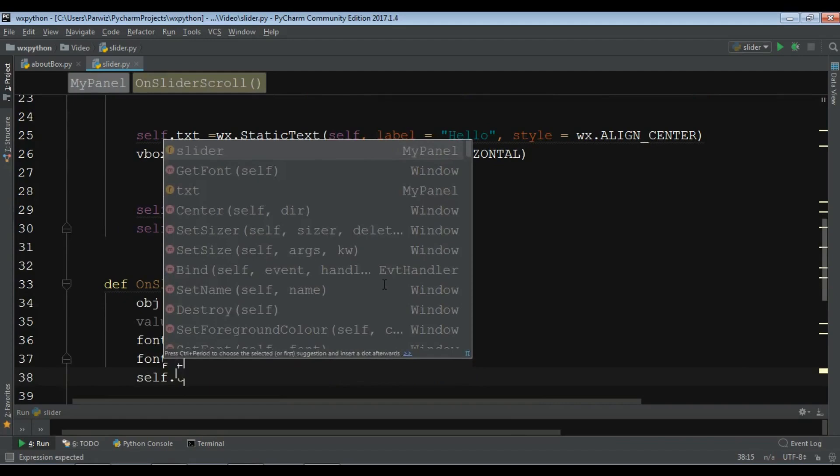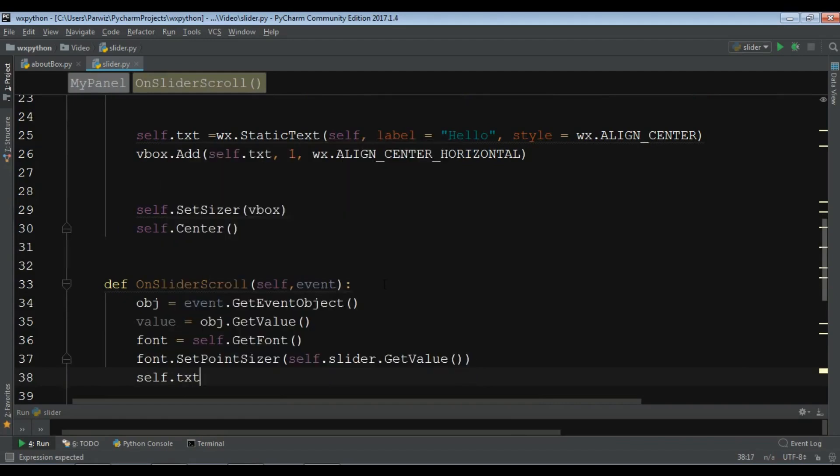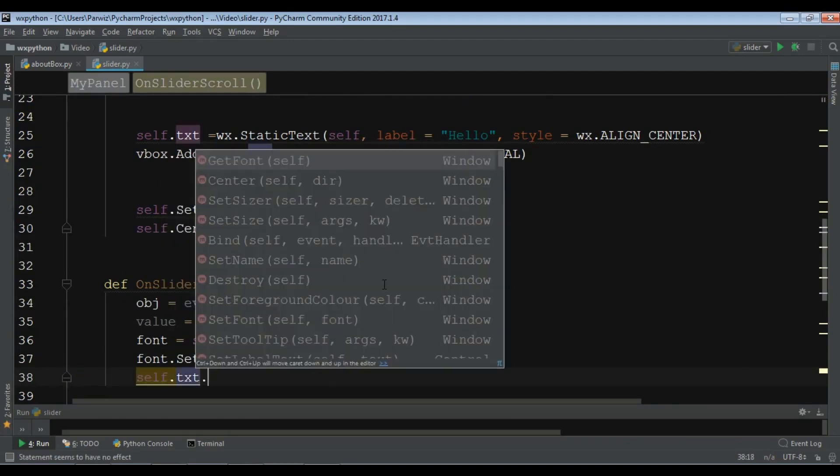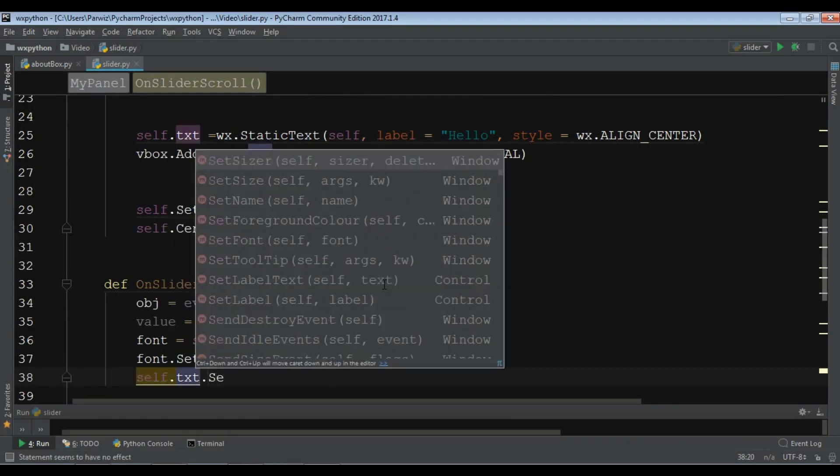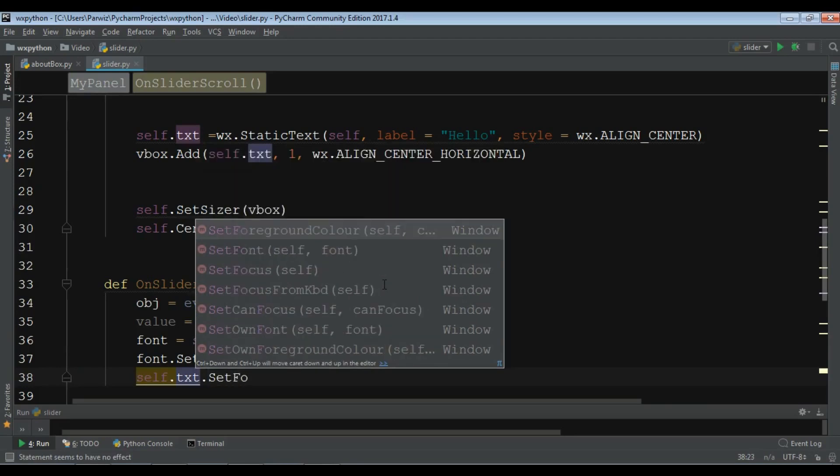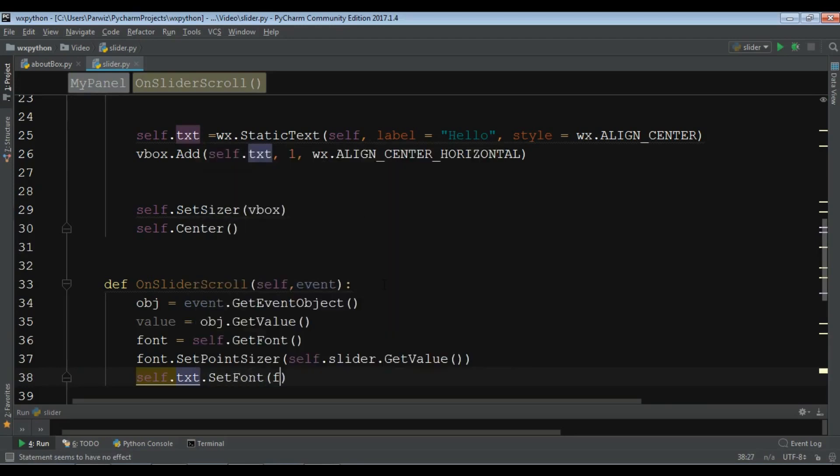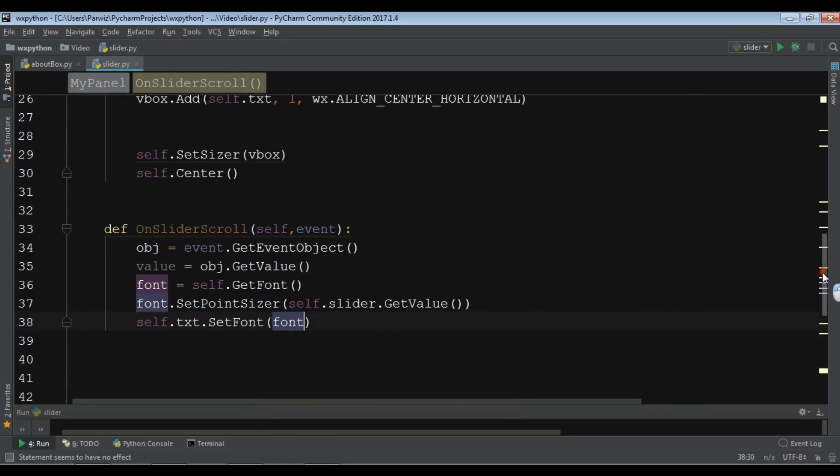And at the end I want to set the font to my text. Set font, and add your font. Now let me check this.